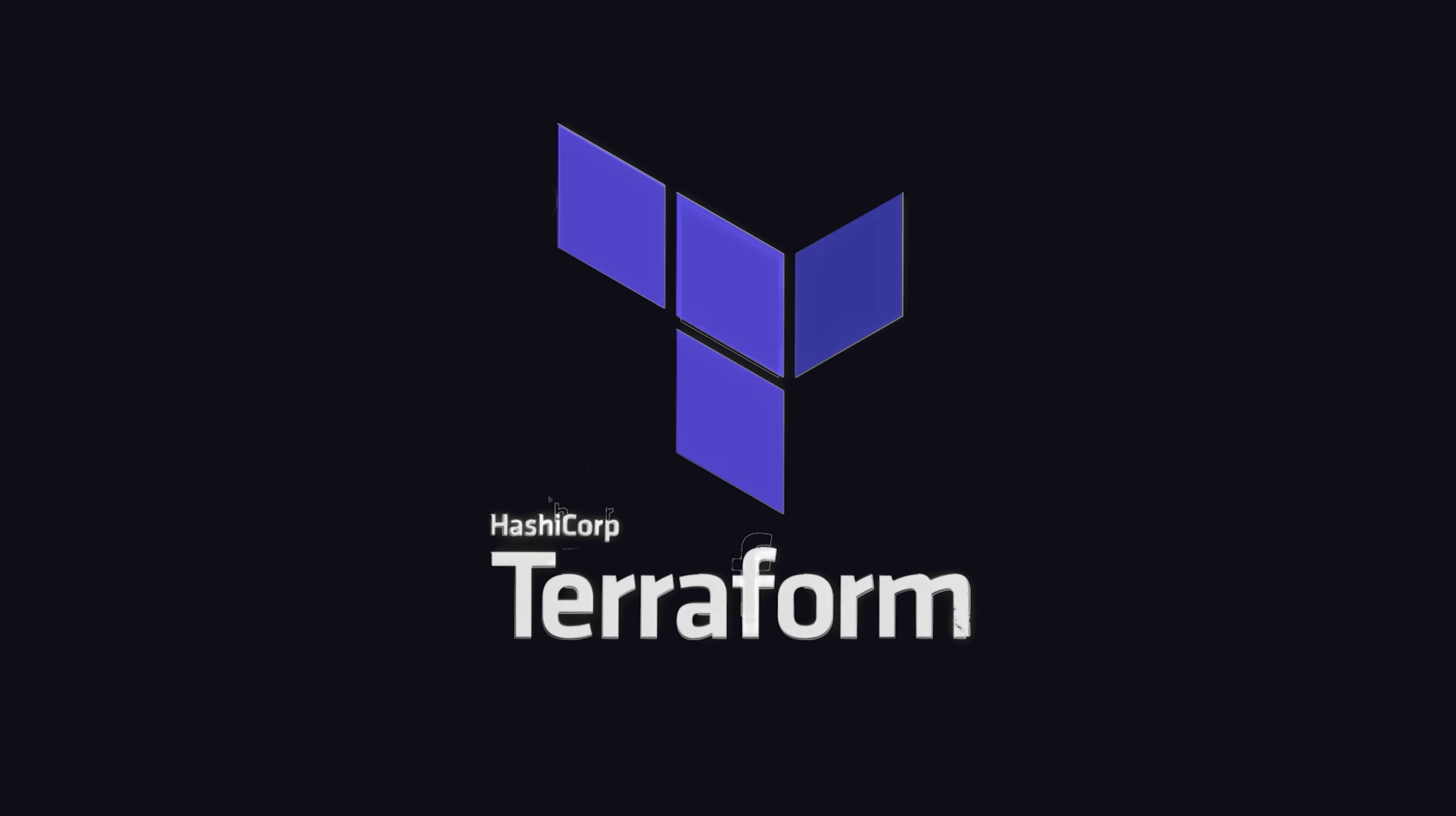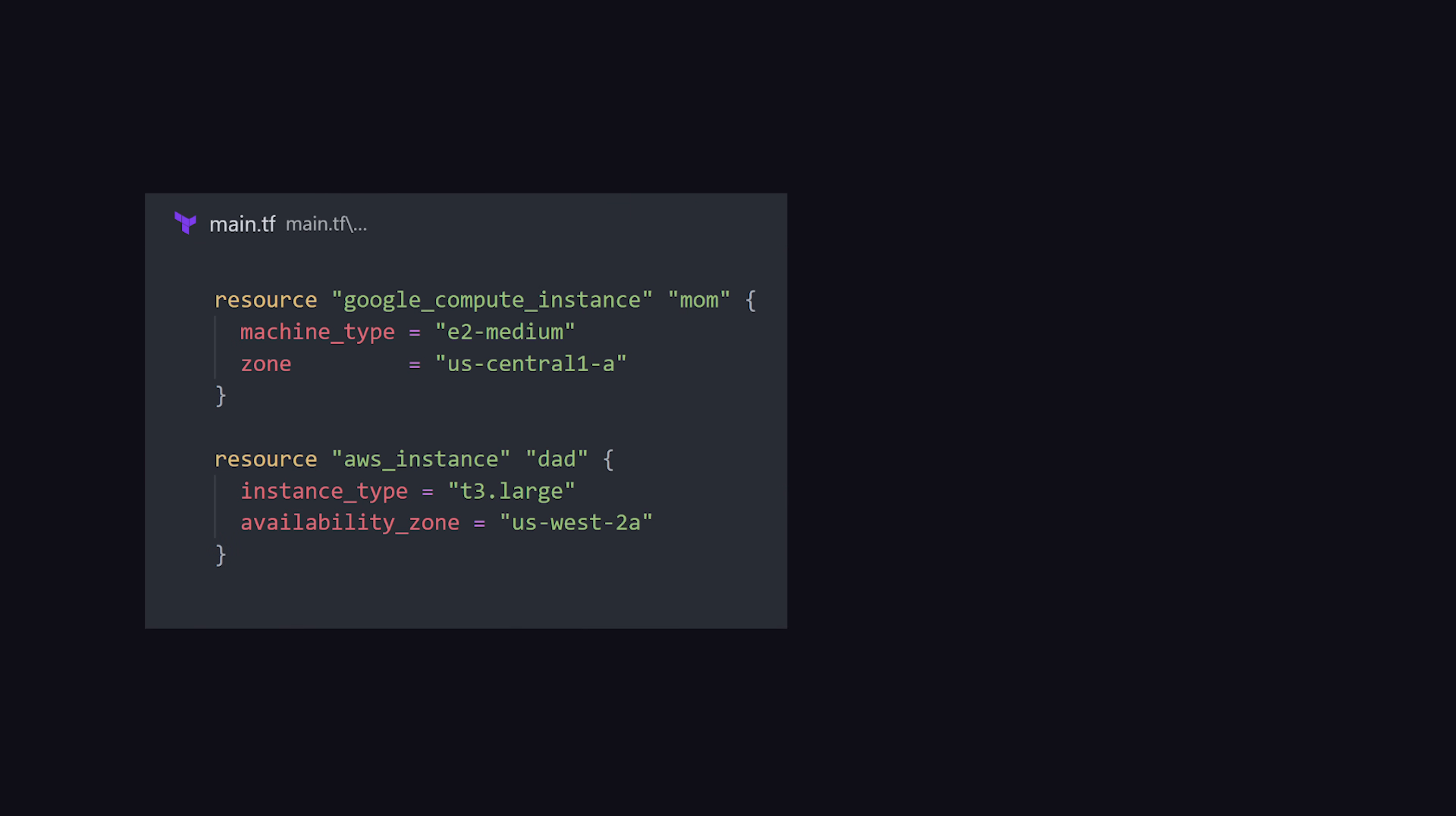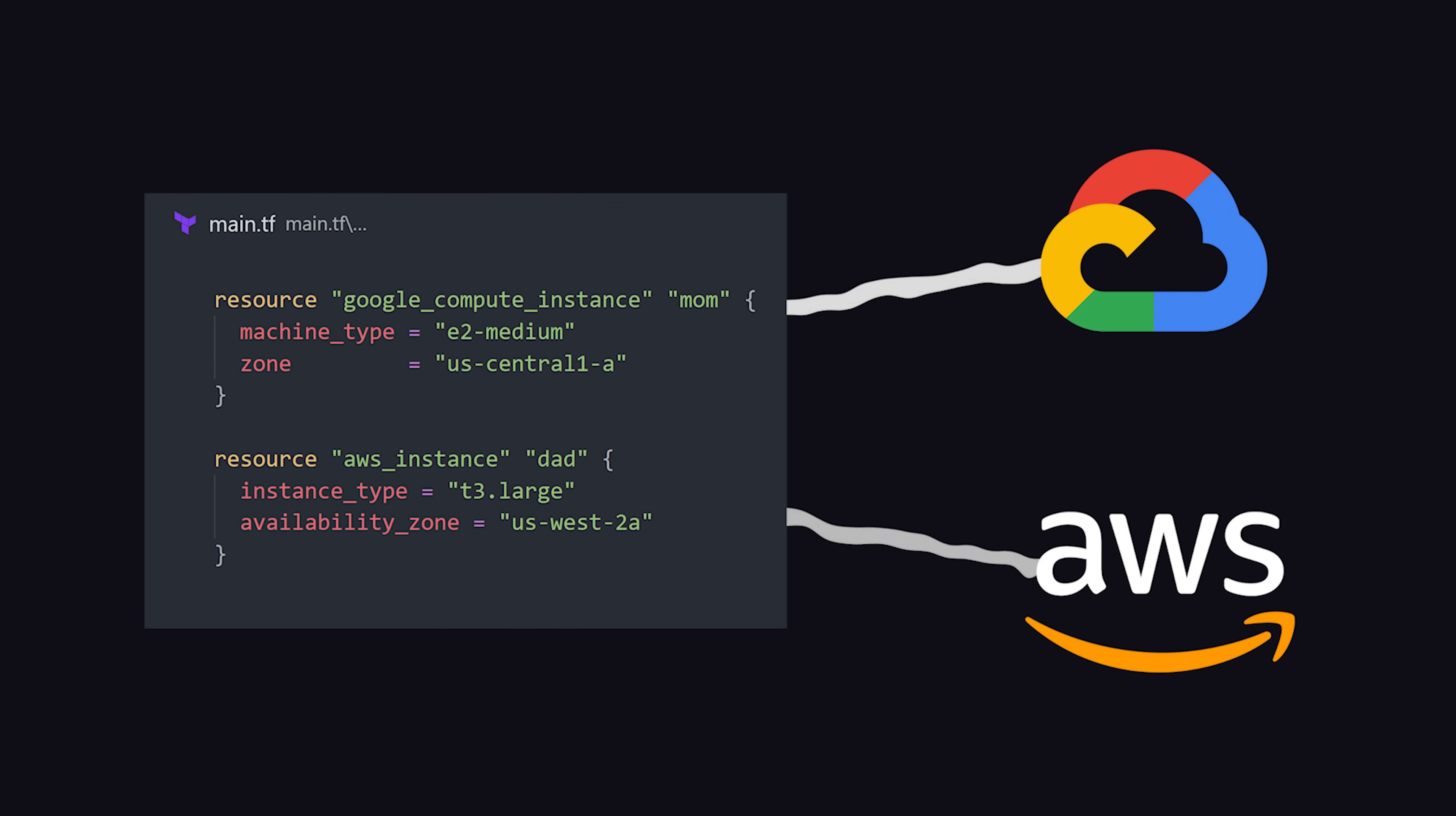Terraform, an infrastructure as code tool that can provision resources in the cloud from simple declarative code.